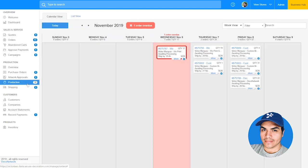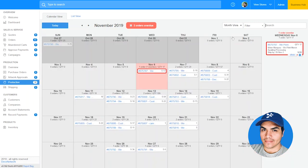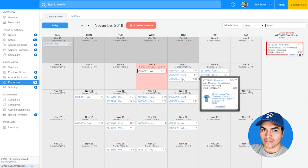Calendar view is now the default view here in production and allows you to switch between week view, day view, and month view. Scheduling an order is as simple as grabbing it and dropping it onto the day where you plan to run production. You can hover over an order to see the production details including the current status, the decoration methods used, and a production mock-up.